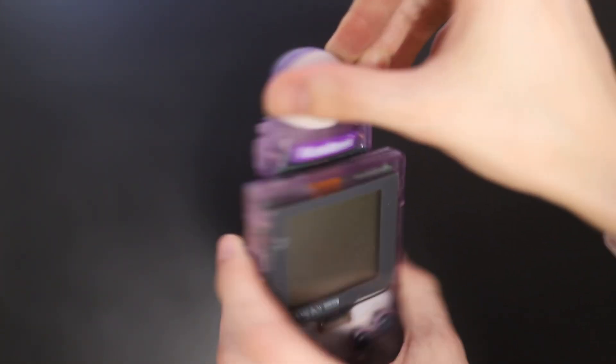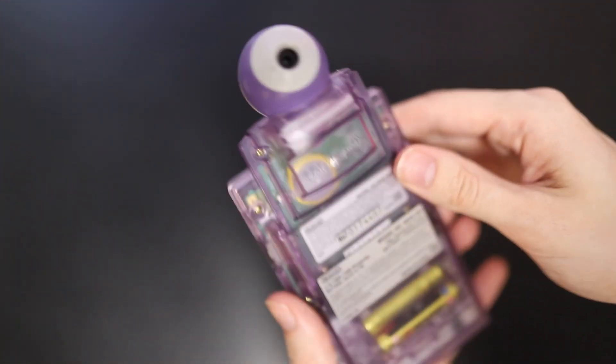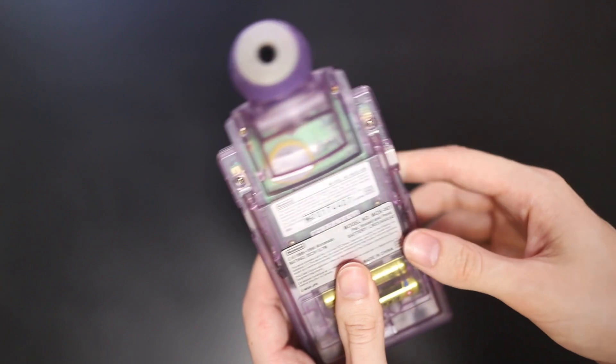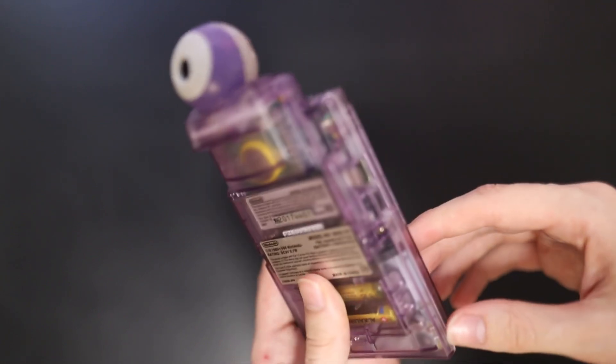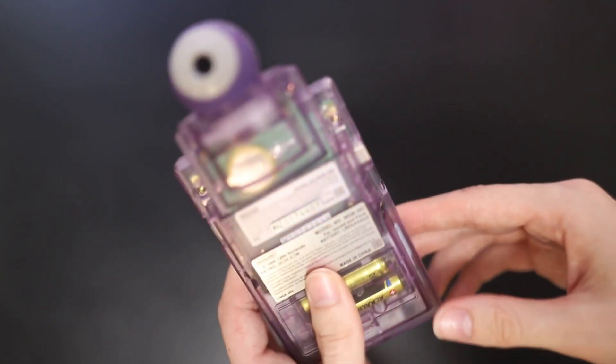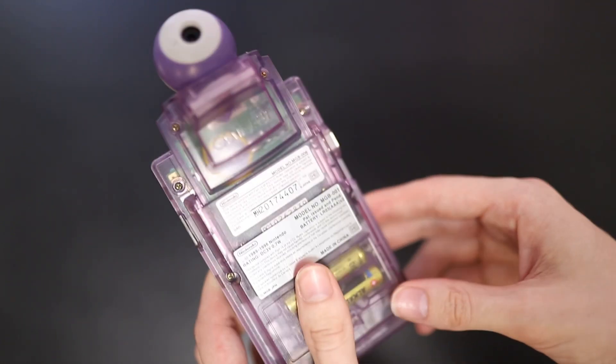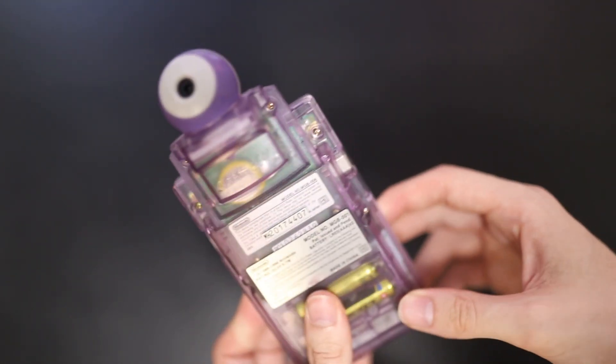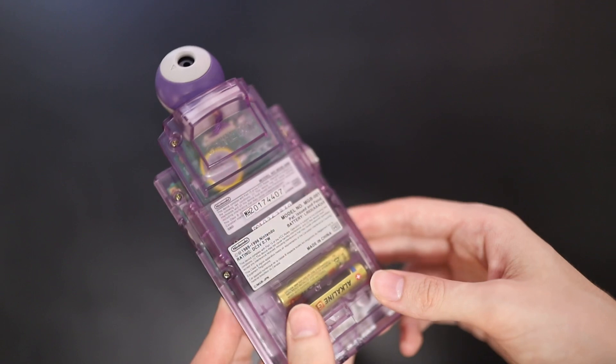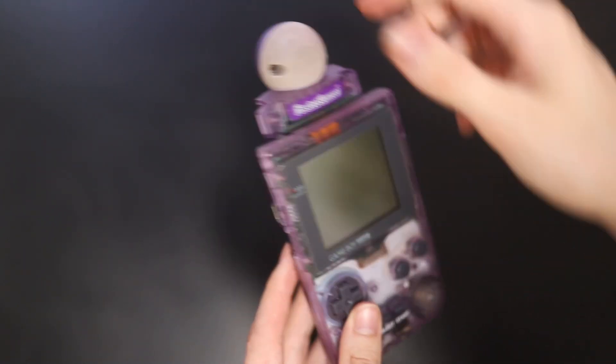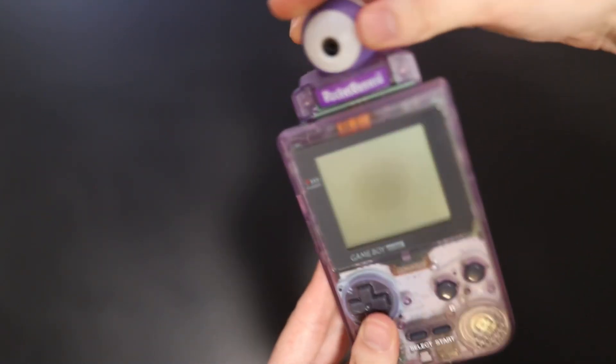You can see inside the camera as well. Get a little sense for how it works. Maybe. Maybe not. Maybe you don't know what the heck any of this is. But there it is.